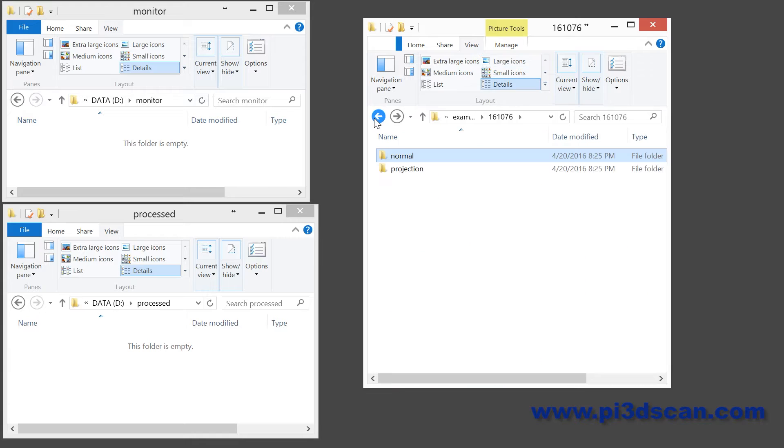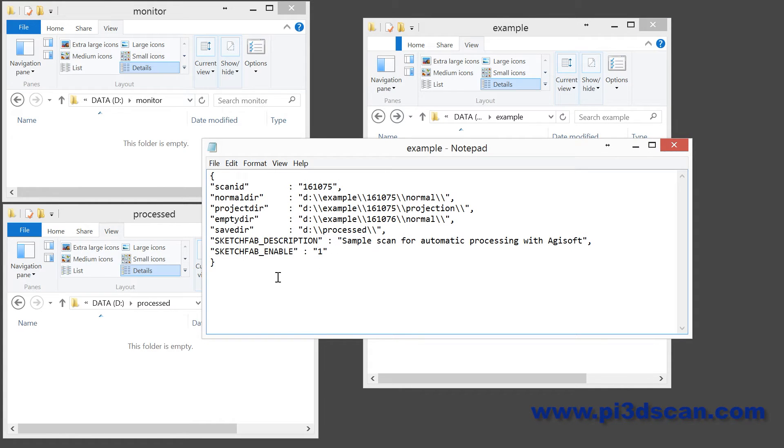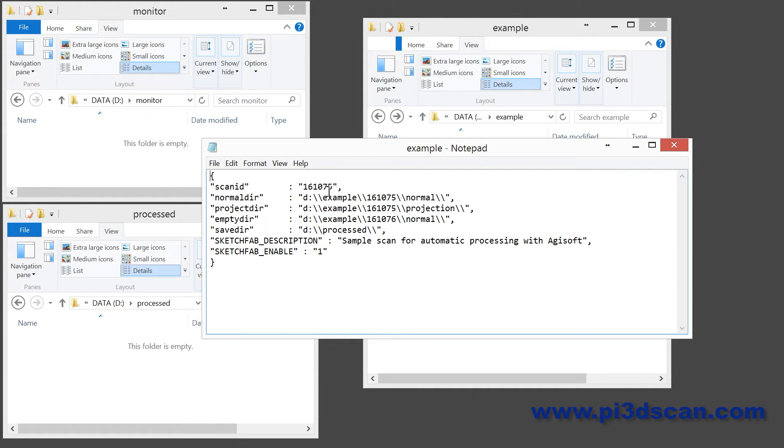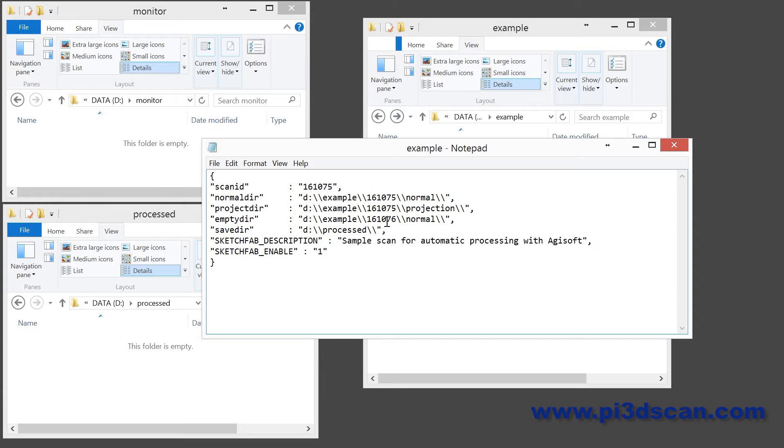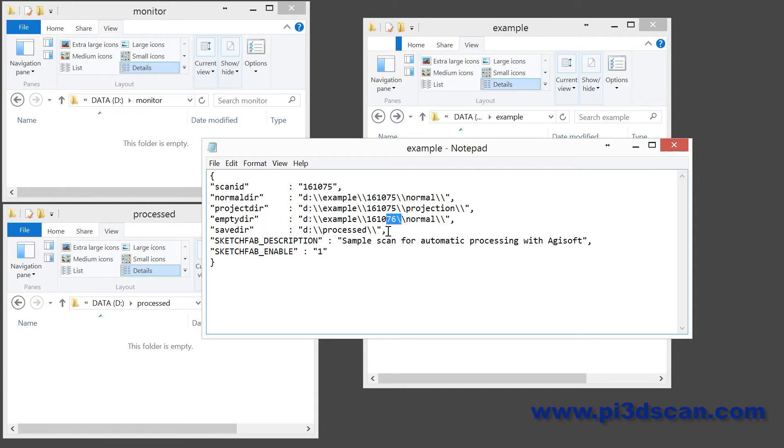So all I have to do to automatically process this scan is create a JSON file. In this JSON file I can specify the name of my scan, I'm using my scan ID. I'm specifying what the directory is of my normal scan without projection, the directory of where my scan is with projection, and the directory where there is the empty scan. This will be used to automatically create a mask in EdgeSoft so you have less noise and it will be a little bit faster in processing.